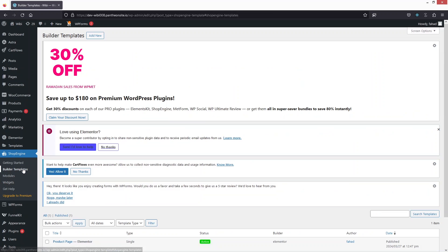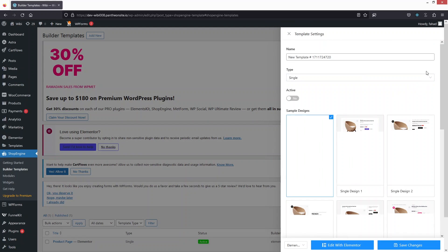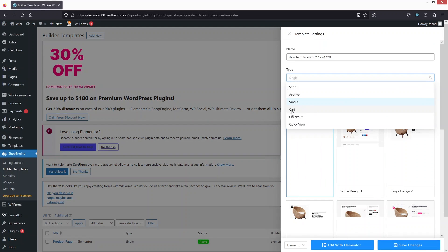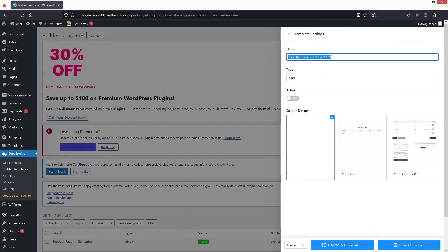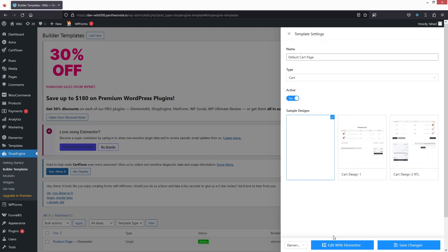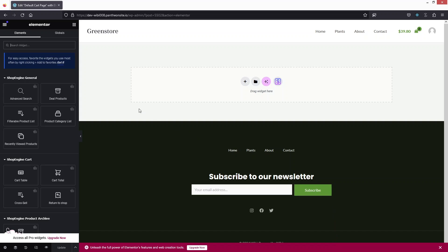After enabling widgets, go inside Builder Templates. In the Builder Templates section, you just have to create the template for the cart and checkout — that's it. Let's start creating the cart template first. I'll choose the cart type, set it as the default cart page, and activate it. Right now I'm going to go with the empty template.